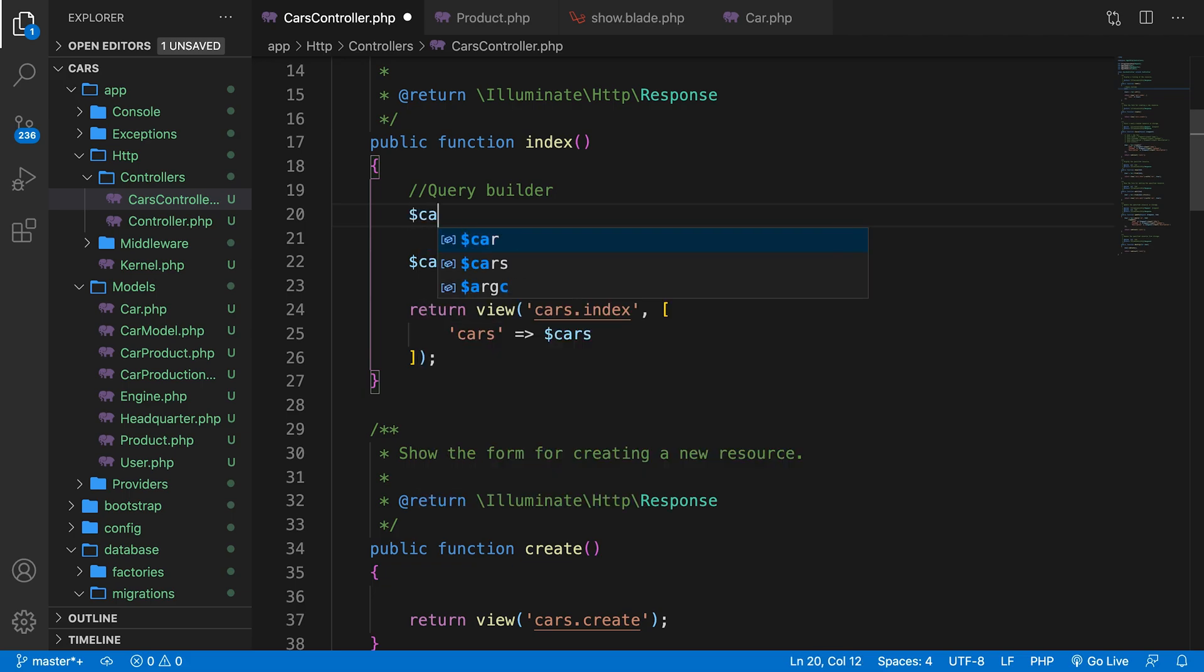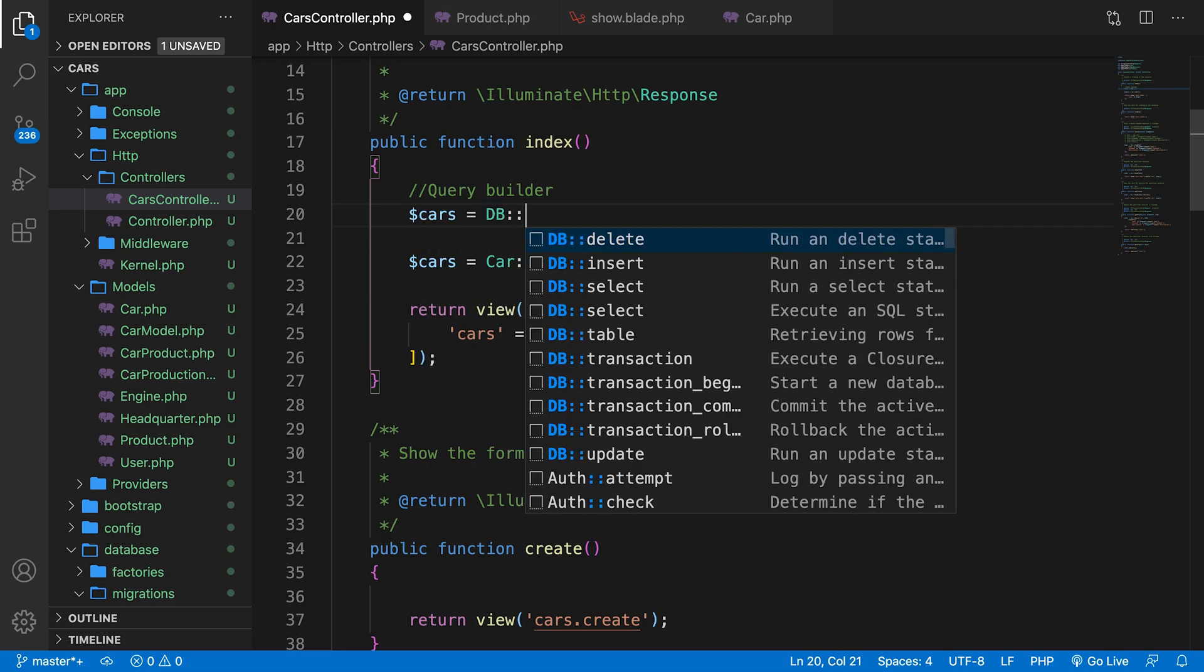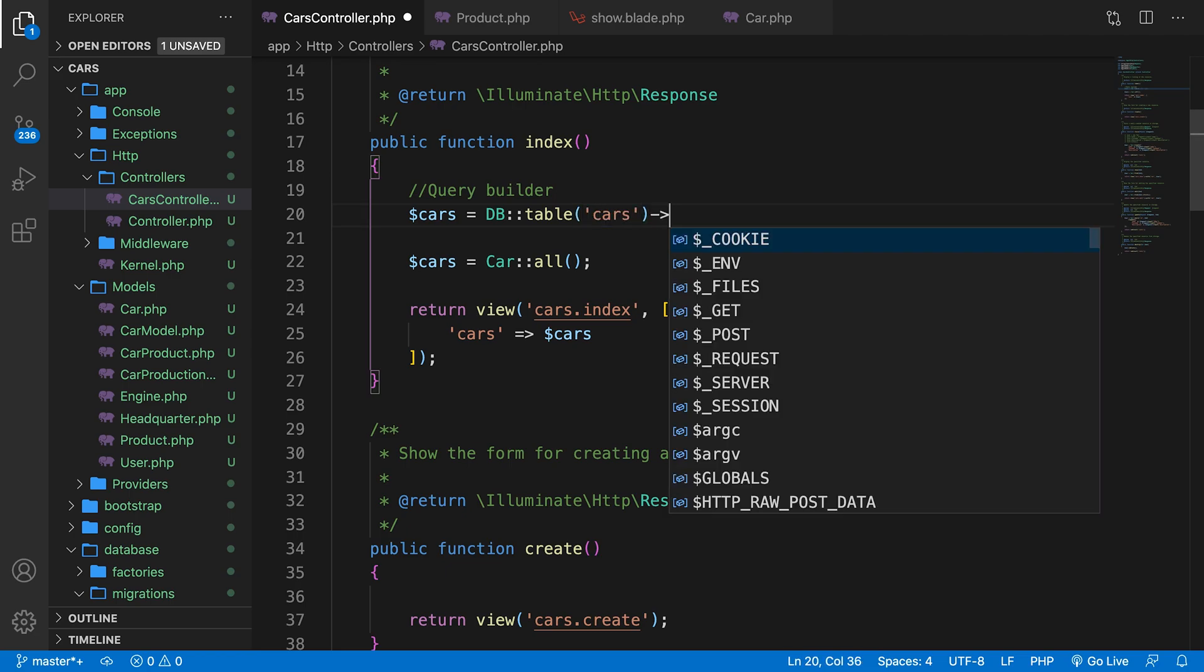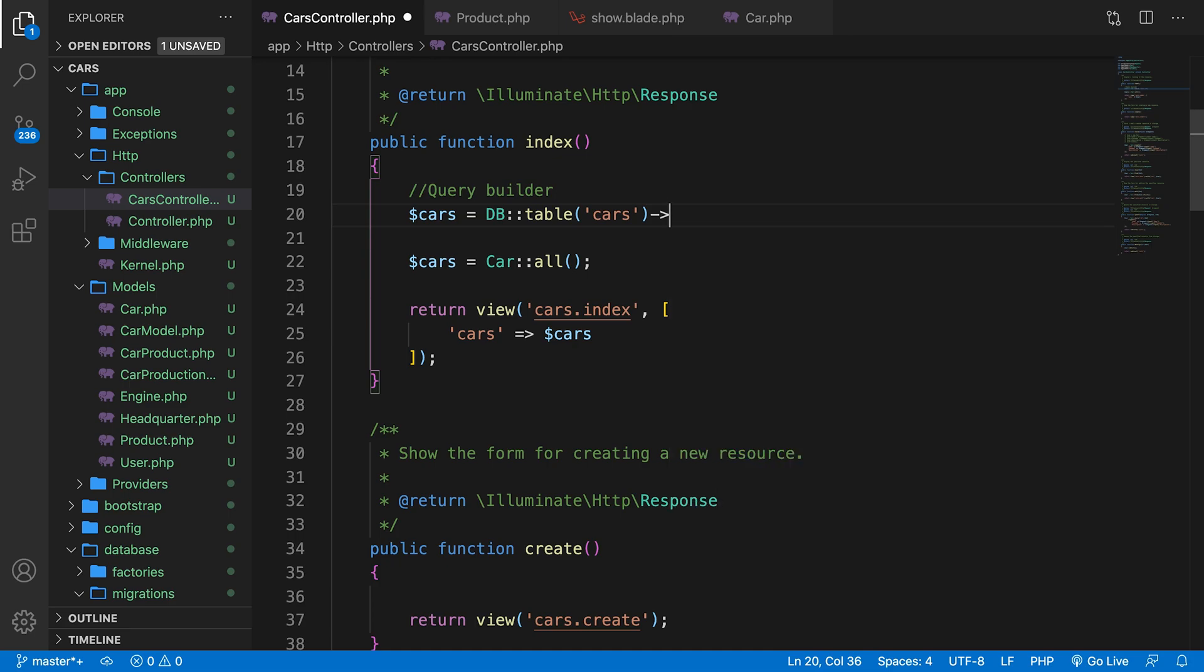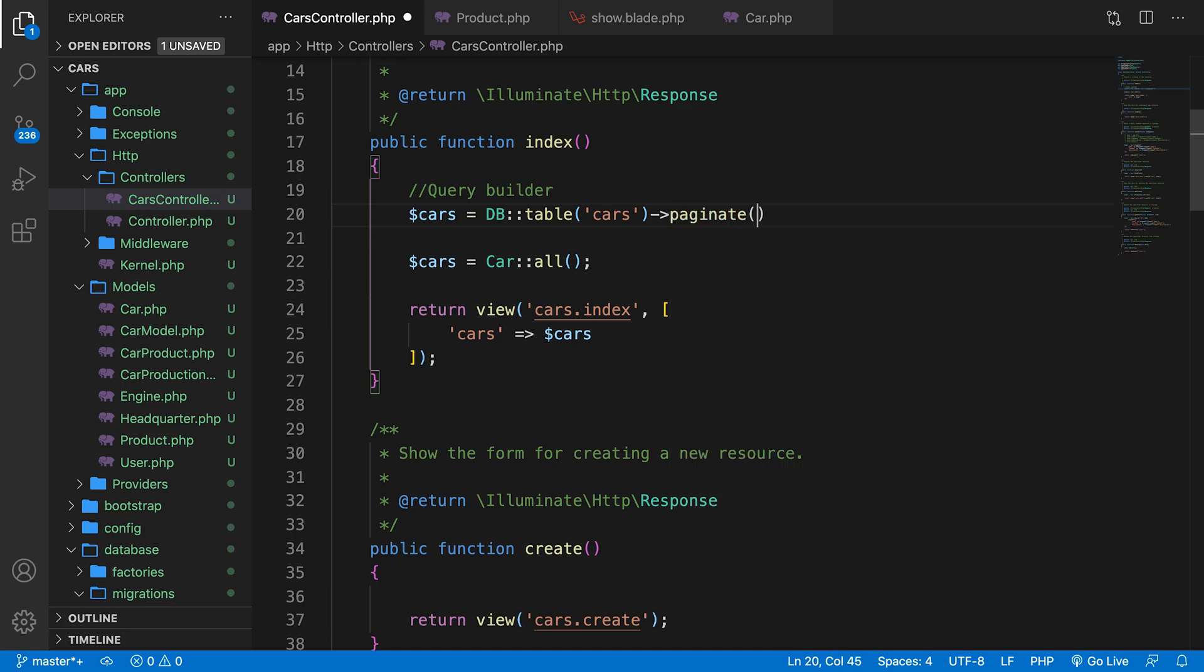Let's say variable cars is equal to DB::table, and select everything from cars. And what we need to do is to add an access operator of cars, followed by the method called paginate. Inside our parentheses, we need to pass in the amount of cars that you want to show per screen. So let's say four.